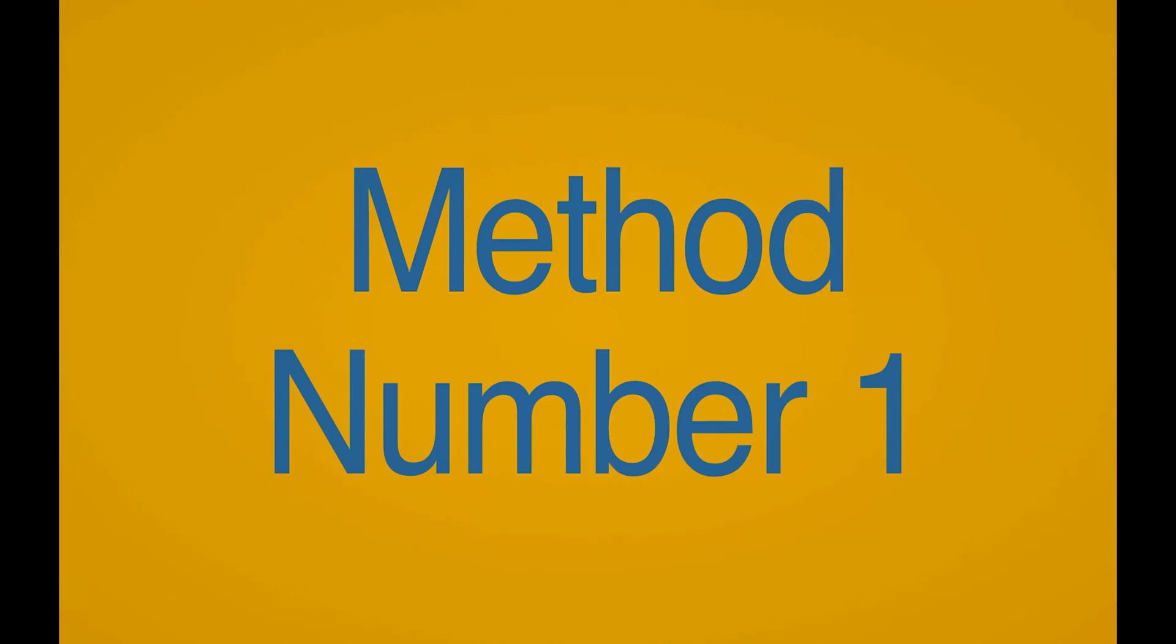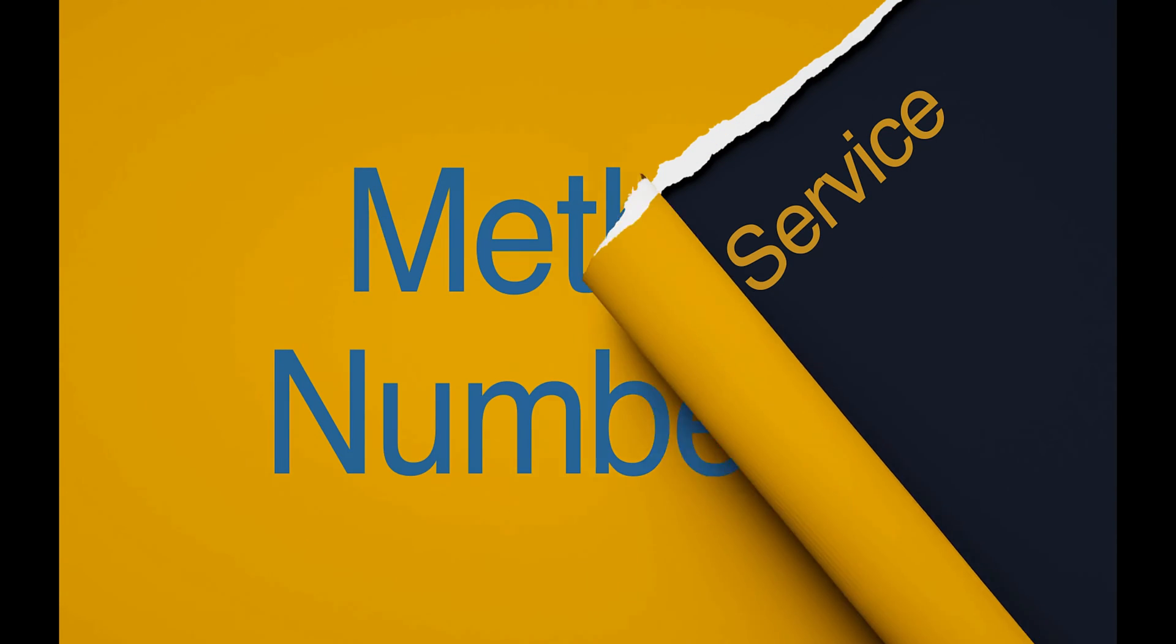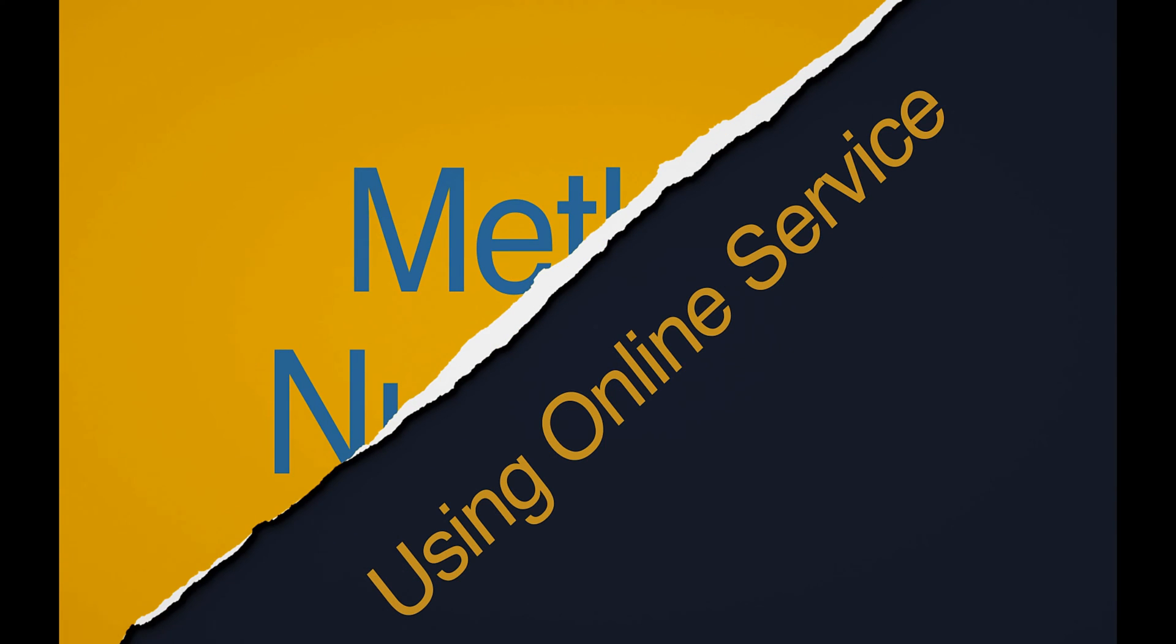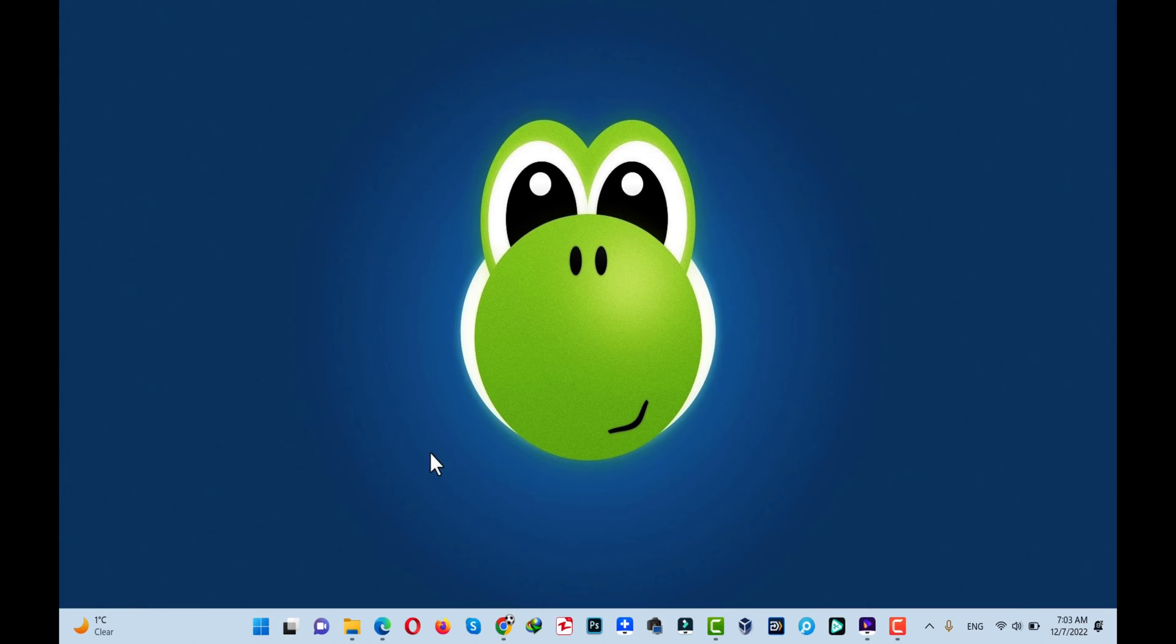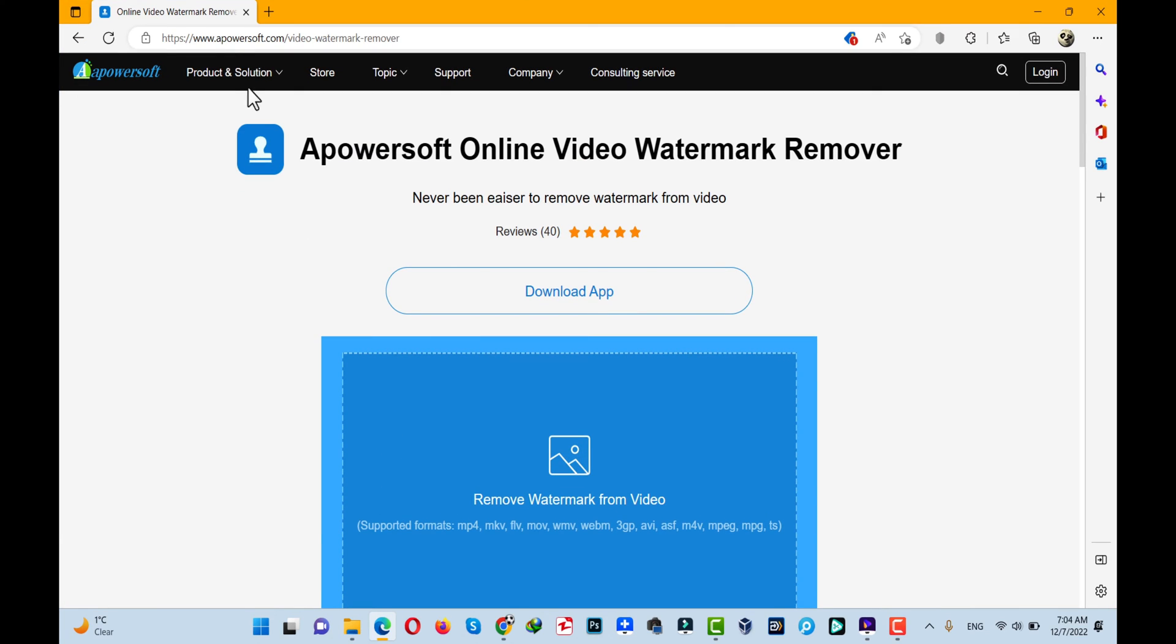How to remove a logo from any video using two simple methods for free. Let's get started. Our first method is using an online service to remove the logo from a video. In this video I'm going to use this website called Apowersoft.